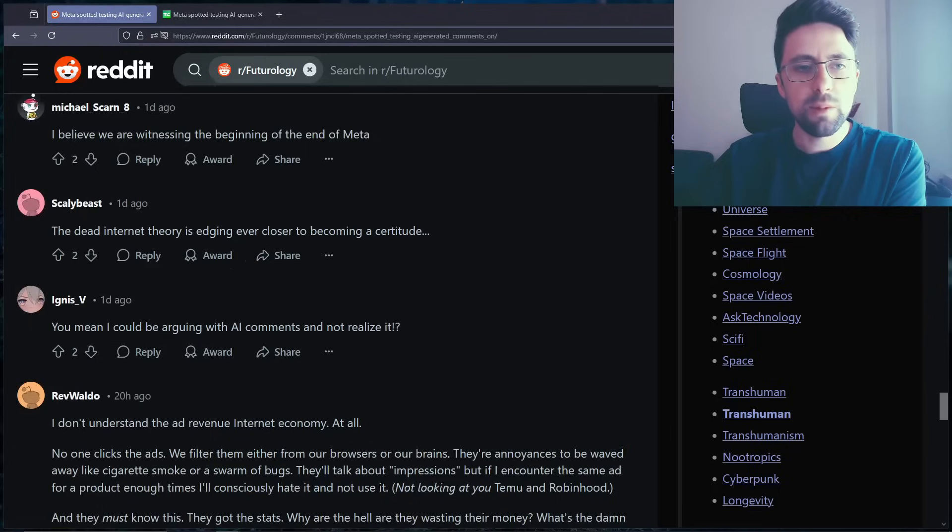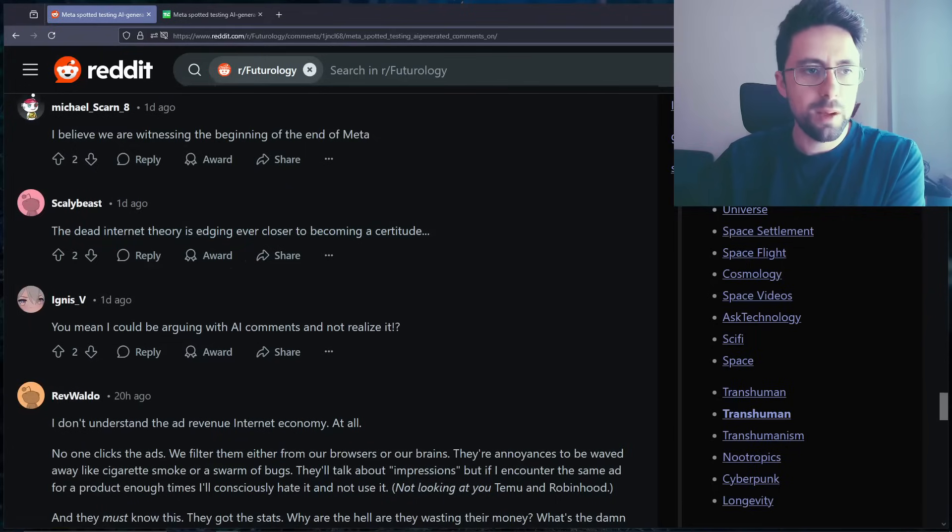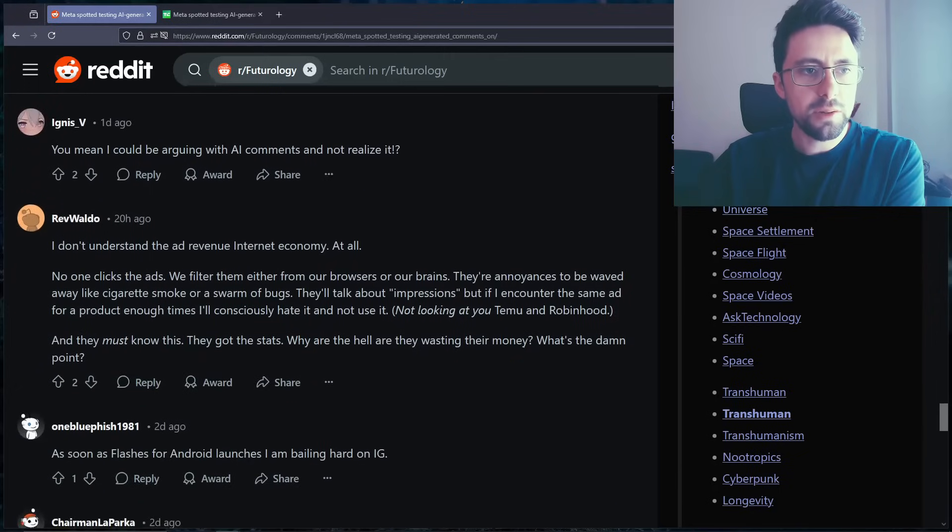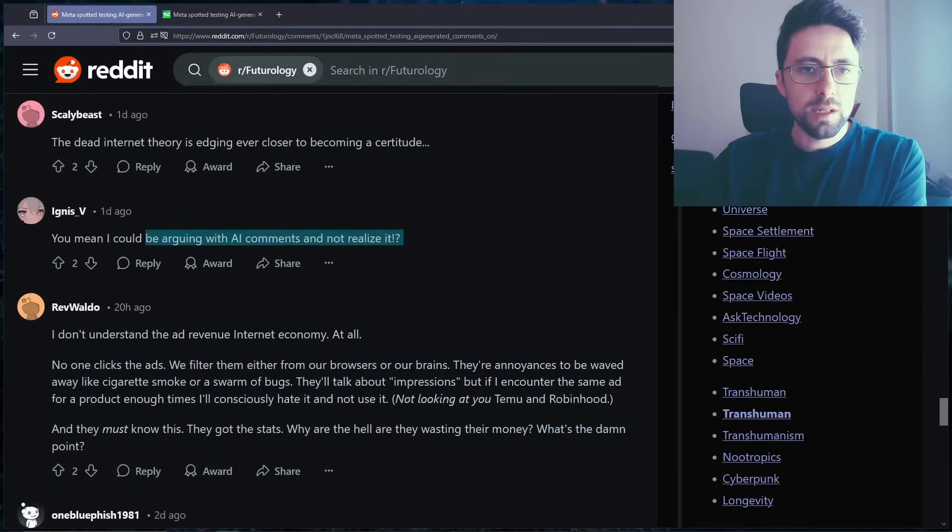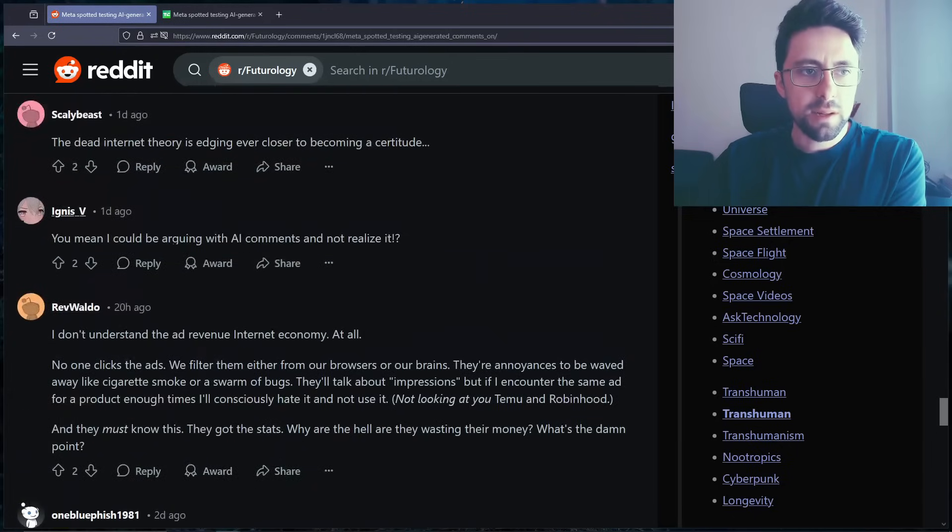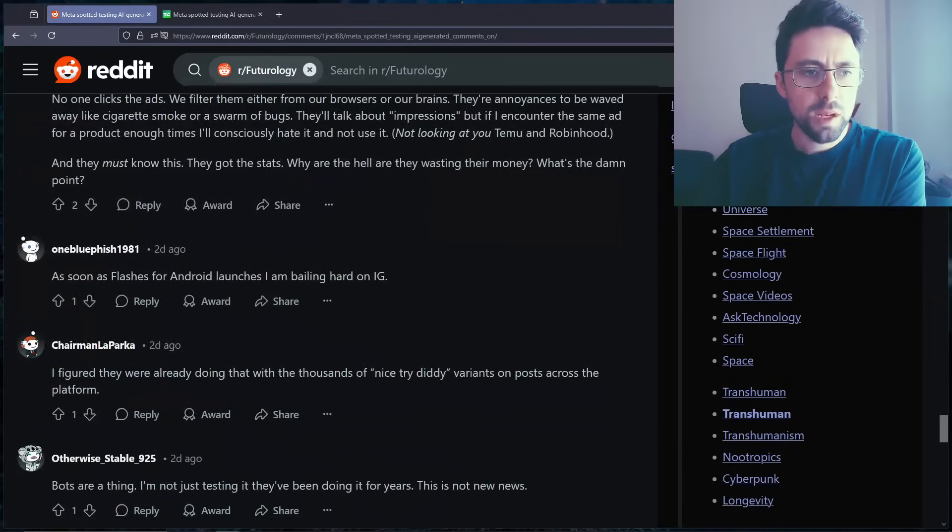And they probably have billions in reserve cash as well I imagine, because they literally... There's nowhere to put their money. Now the dead internet theory is edging closer. You mean I could be arguing with AI comments and not realize it? Yes, that's exactly what they're saying. In fact this might be an AI comment.